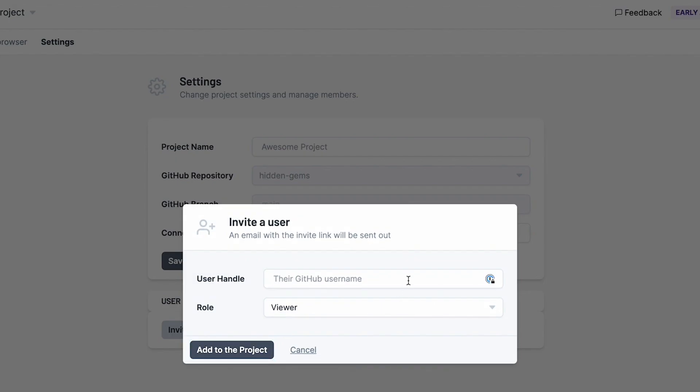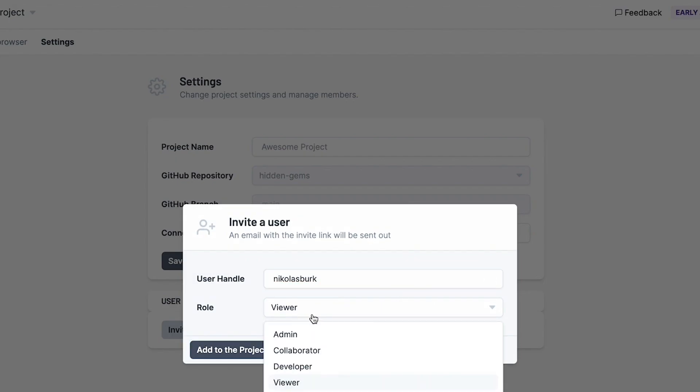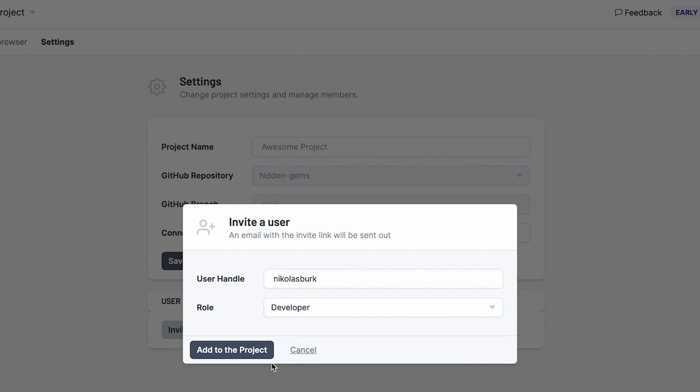Now that the project is imported, I can invite team members and assign them different roles. Each one of these roles has a defined set of actions that they can do.